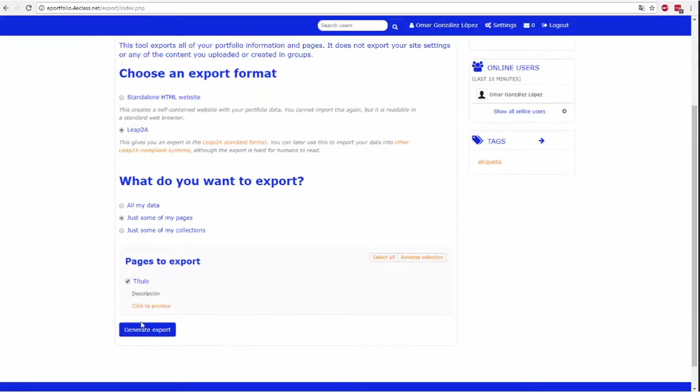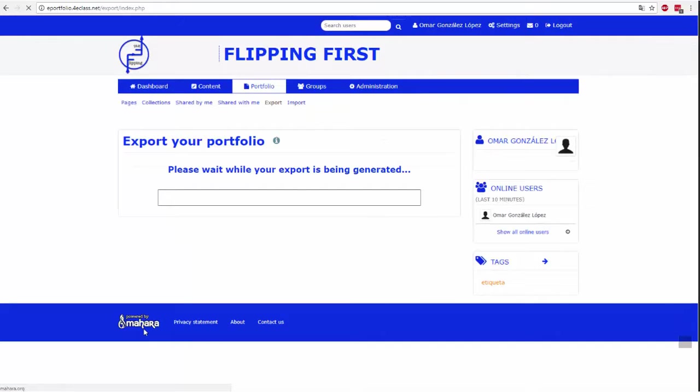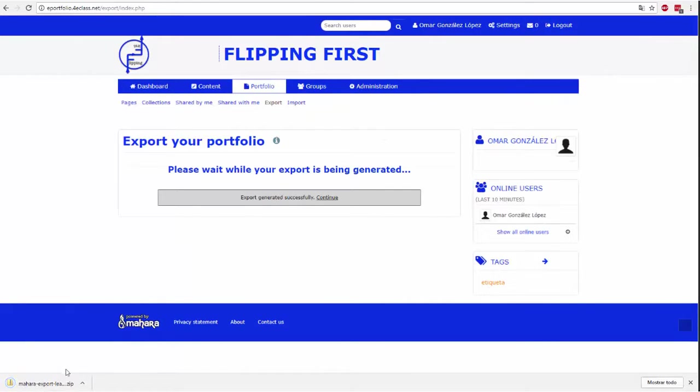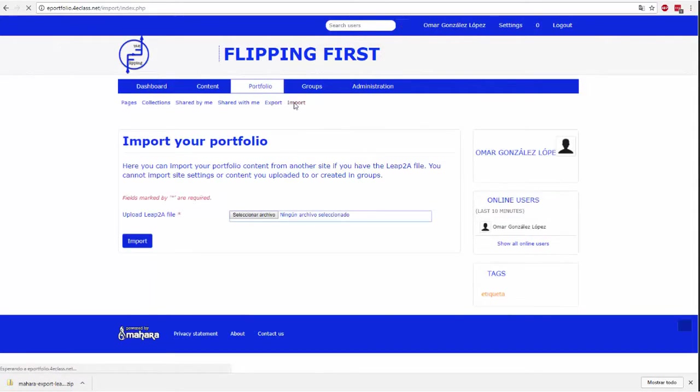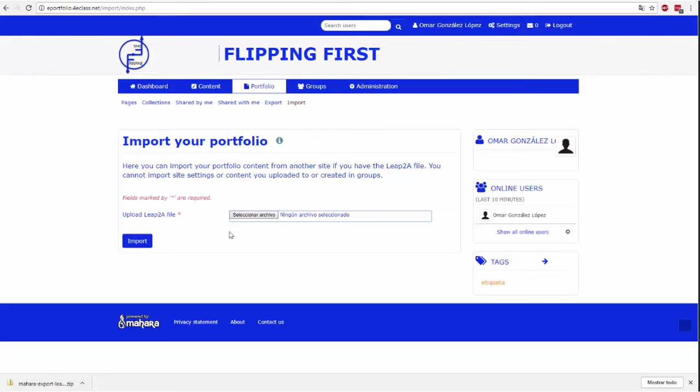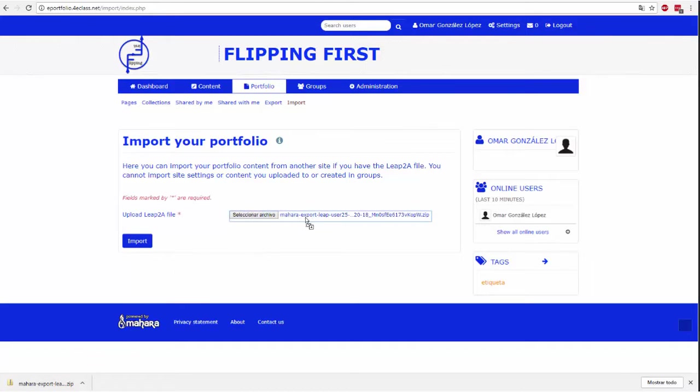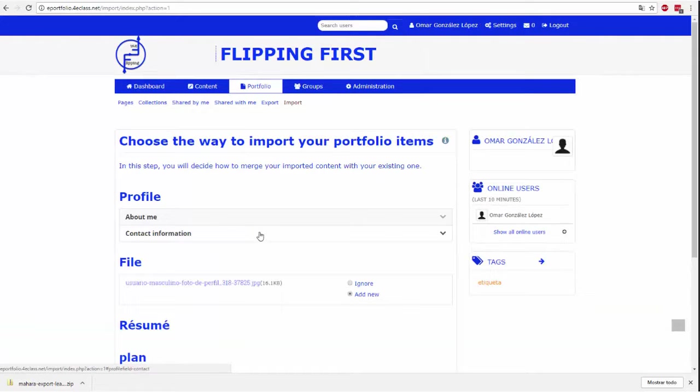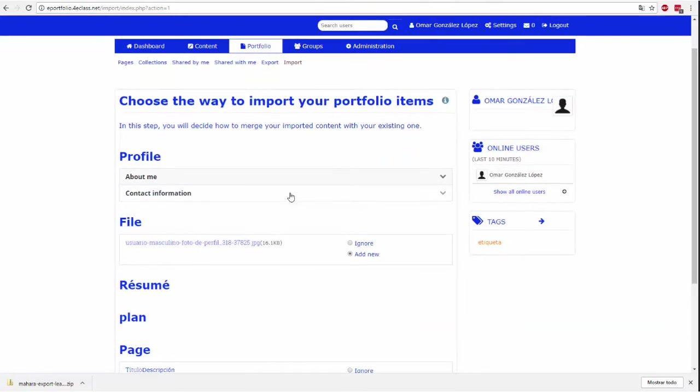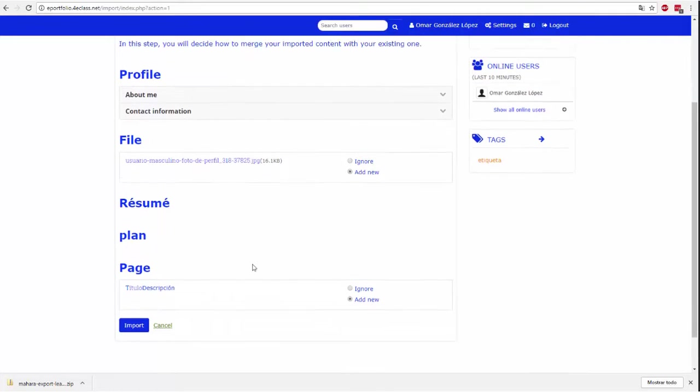When importing a portfolio, the only supported format is LEAP2A. Exporting a portfolio can be selected if you want a final HTML or LEAP2A file. The latter will be the only one that will allow subsequent import. You can select whether you want to export some pages, some collections or all pages.